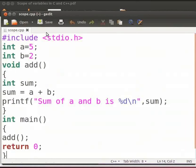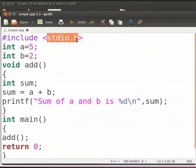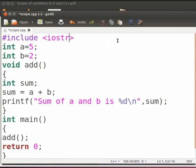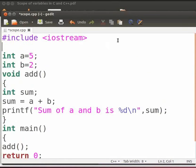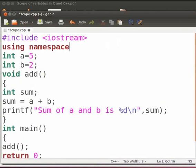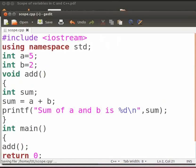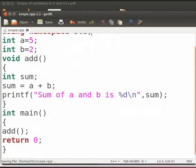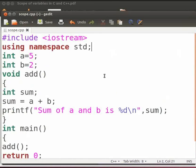Let us change the header file as iostream. Now include the using statement. Click on save. The declaration of global variable and local variable is same in C++. So no need to change anything.